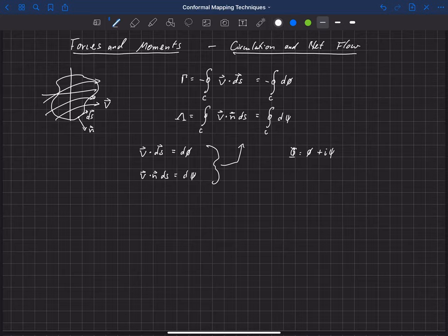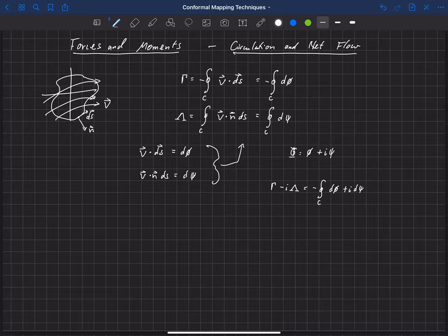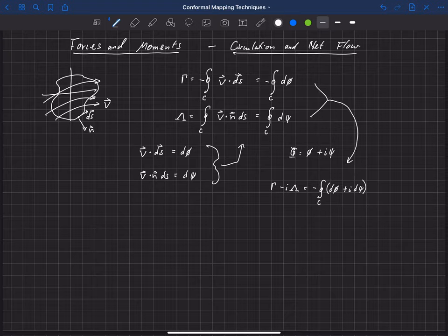What we're going to say is that gamma minus i times lambda is equal to the negative integral over this closed surface of d phi plus i d psi. So I've just taken these two here and combined them into a complex number that we're going to integrate.